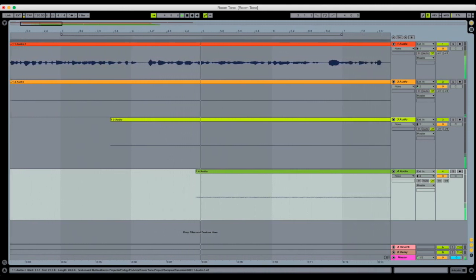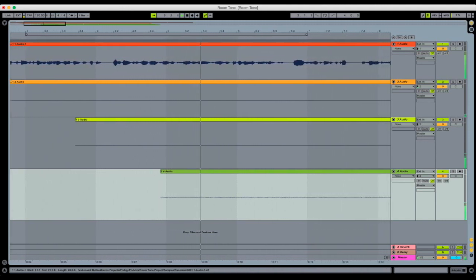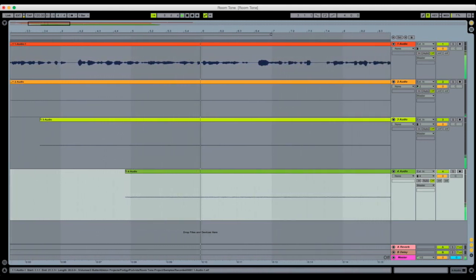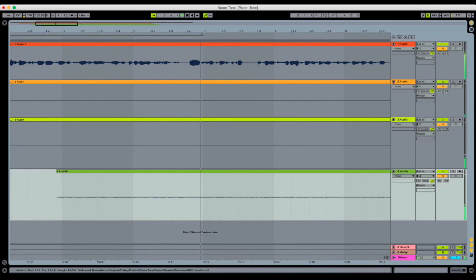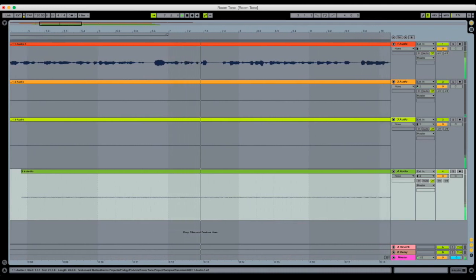Room tone is exactly what it sounds like, the sound your room makes. You might not think your room makes any sound, but it does and your microphones will pick it up.